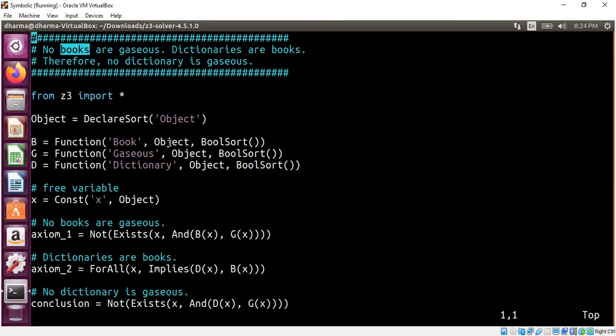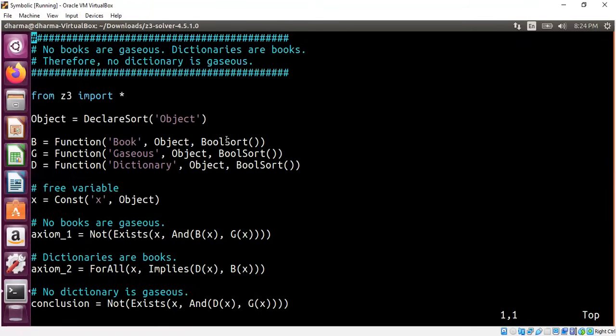The book is just an object. So you can imagine book being a function from an object to a boolean type because an object can be a book or it need not be a book. That is the reason why we are mapping an object to a boolean variable.